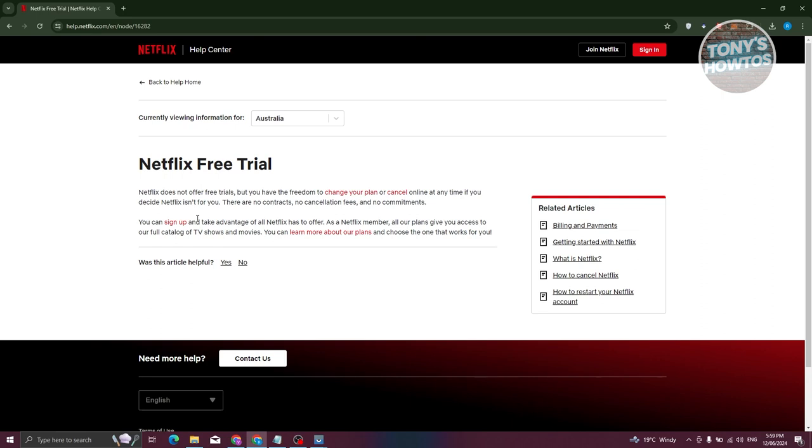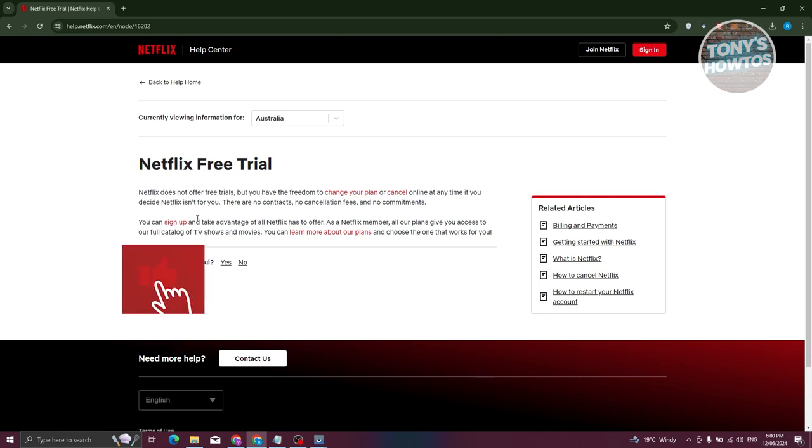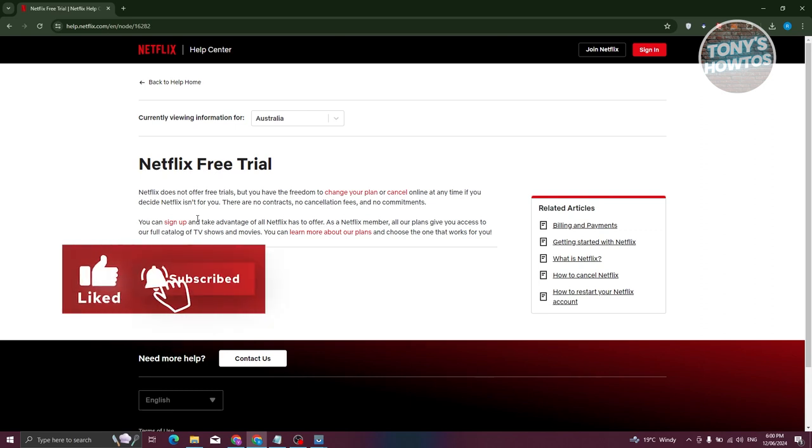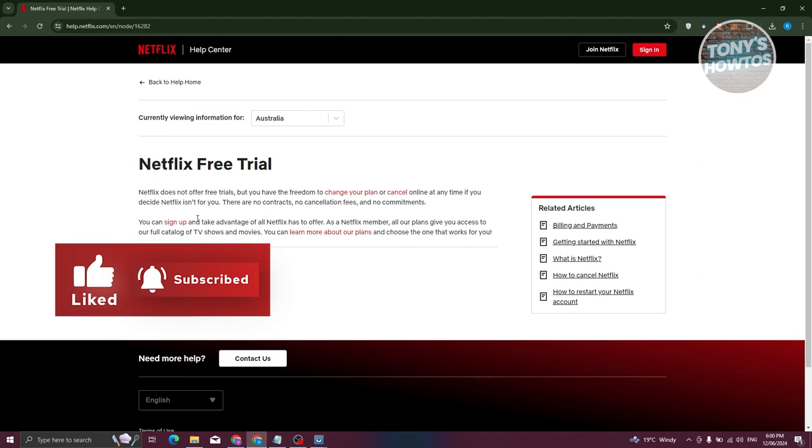But the thing here is there are actually companies that offer Netflix for free, which means you could get their services as well as get a free Netflix account. This is really cool if you're planning on buying something or availing a service and you get Netflix free as well.